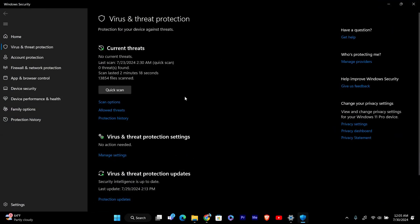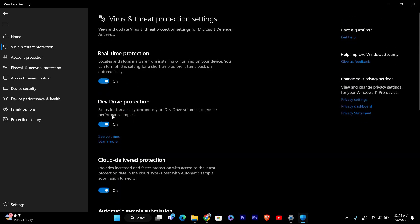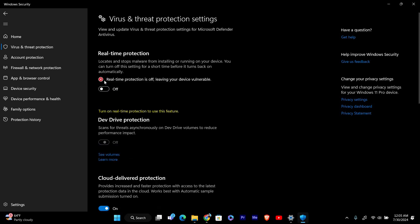Now scroll down to find the Virus and Threat Protection Settings section. Click on Manage Settings under this section. Here you'll see a toggle switch for real-time protection. To turn it off, simply click the switch to the off position.